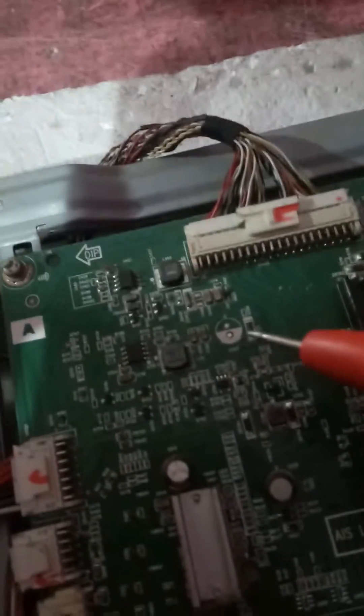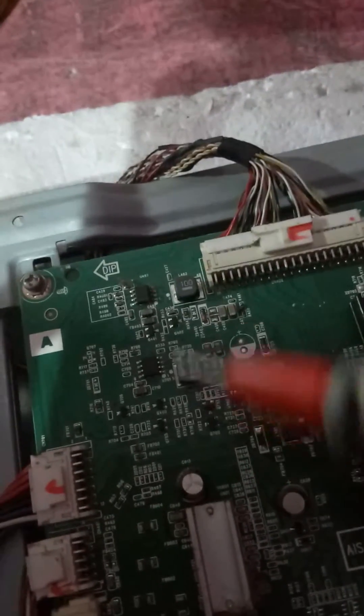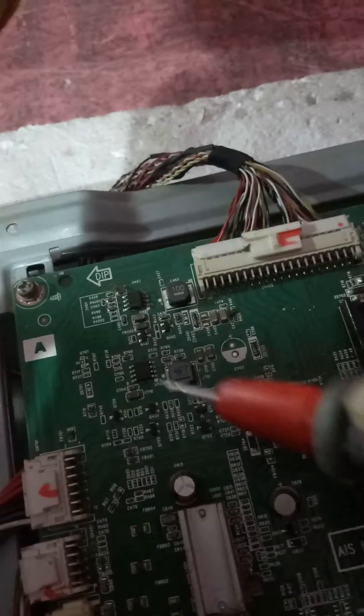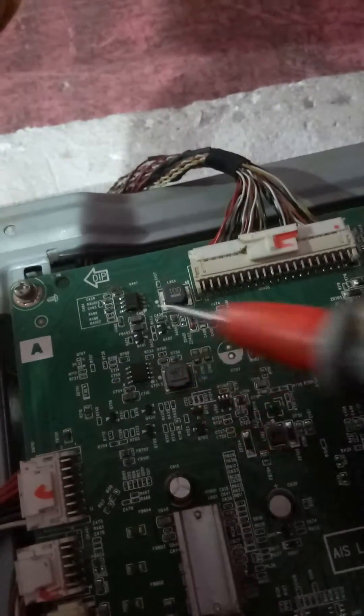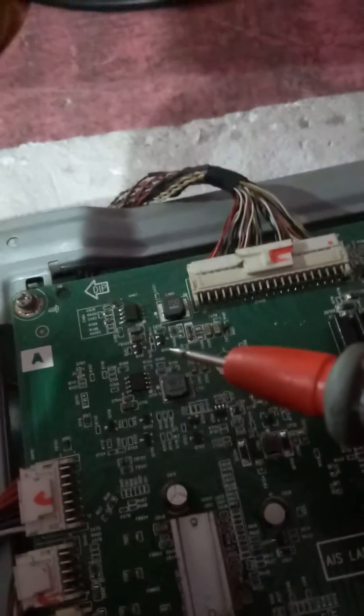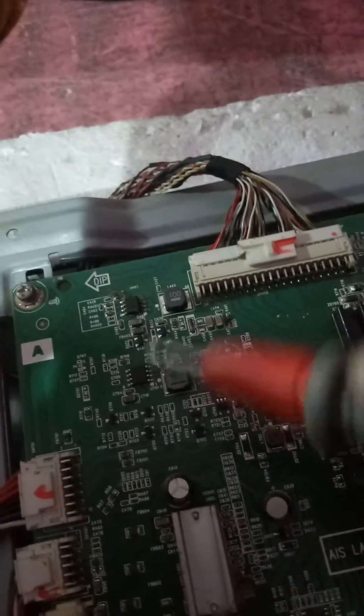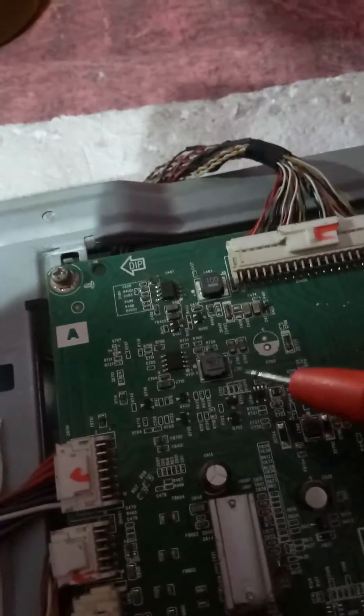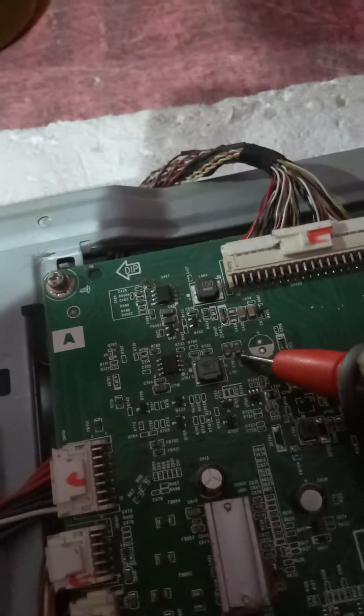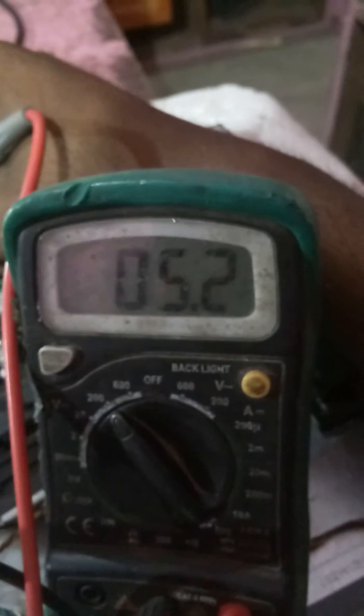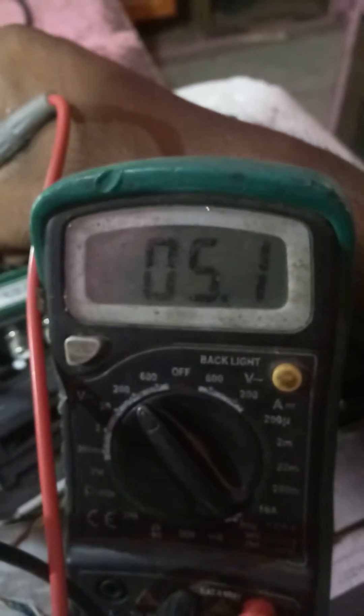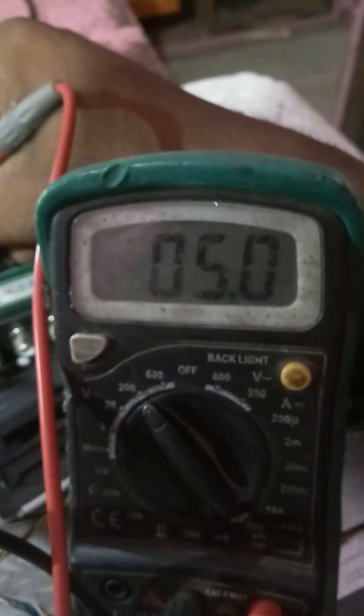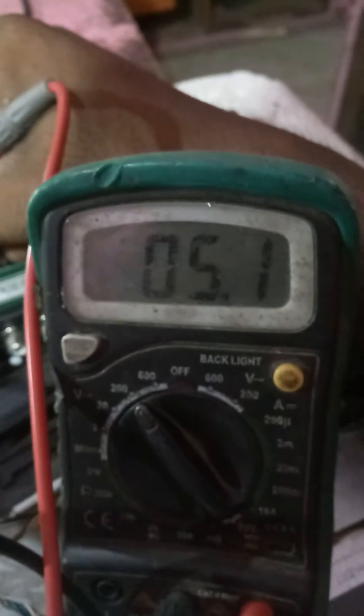Now I am going to check the 5 volt box supply from board. Now I am going to check the box voltage, 5 volt. Great, the 5 volt is also okay.